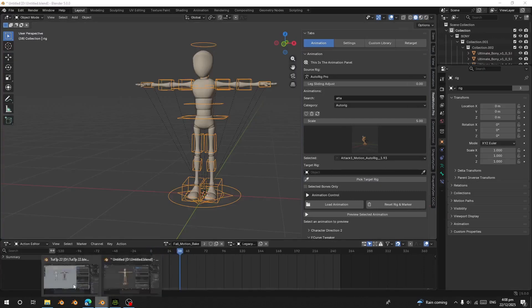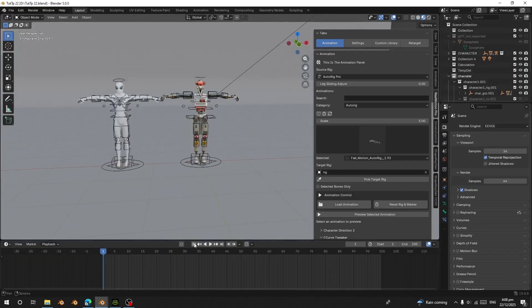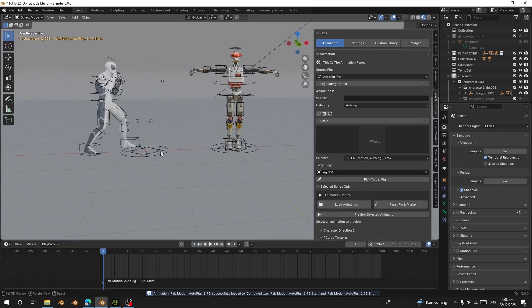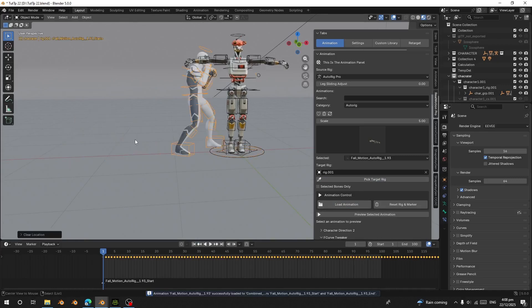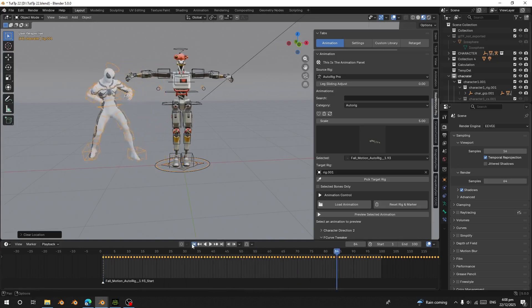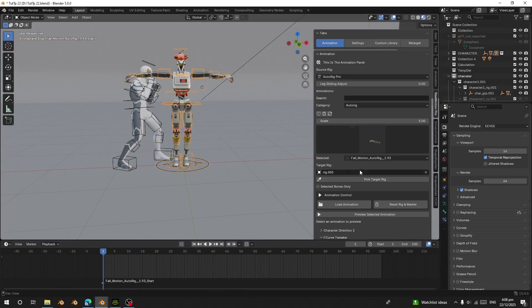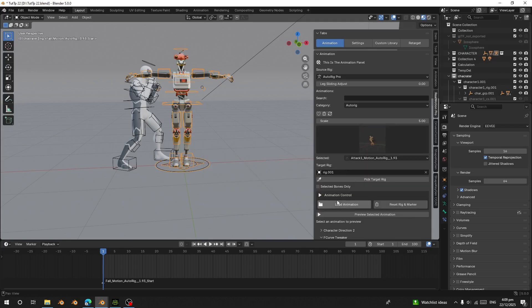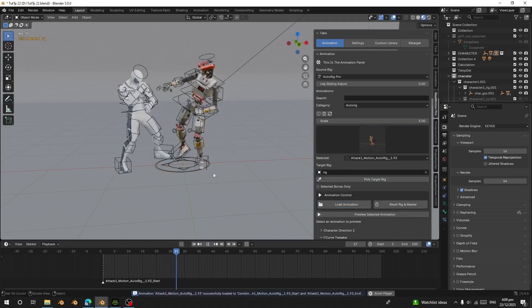Now let's add animations to the characters. I'll choose this Auto Rig, assign the rig, go to frame one, and load the animation — this is what you have. Let me move it to the center and play it. Then I'll select the other character, choose the attack animation, assign the rig, load it, and see what you have.